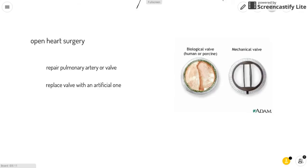Another option is open heart surgery, where you repair the pulmonary artery or valve, or replace the valve with an artificial one. With this treatment, there is a slight risk of bleeding, infection, or blood clots.